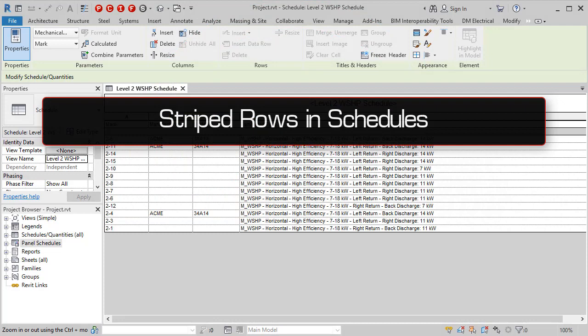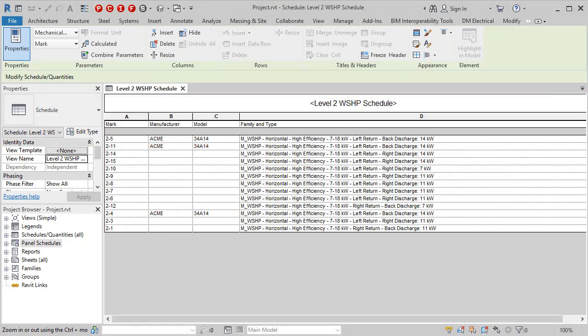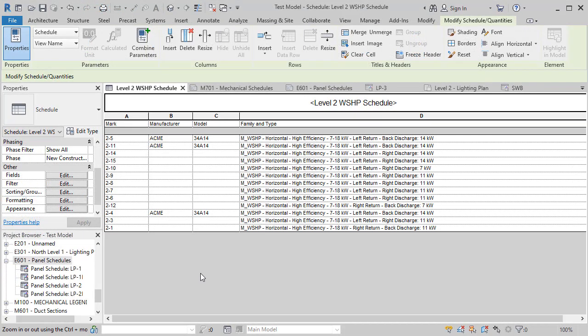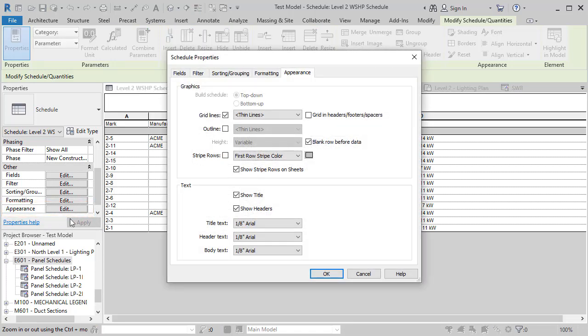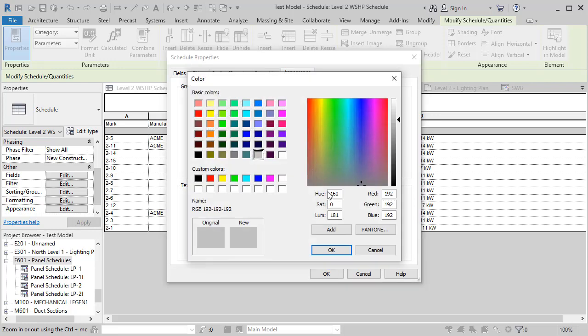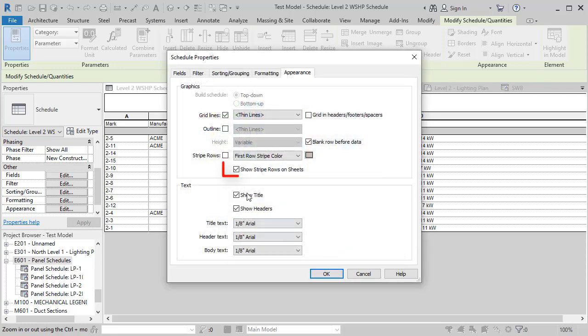For Revit 2020.1, Autodesk added the Stripe Rows command to make large schedules easier to read. This functionality has now been moved to the Schedule Appearance properties, where they added the ability to customize the striping and to make the striping visible on sheets.